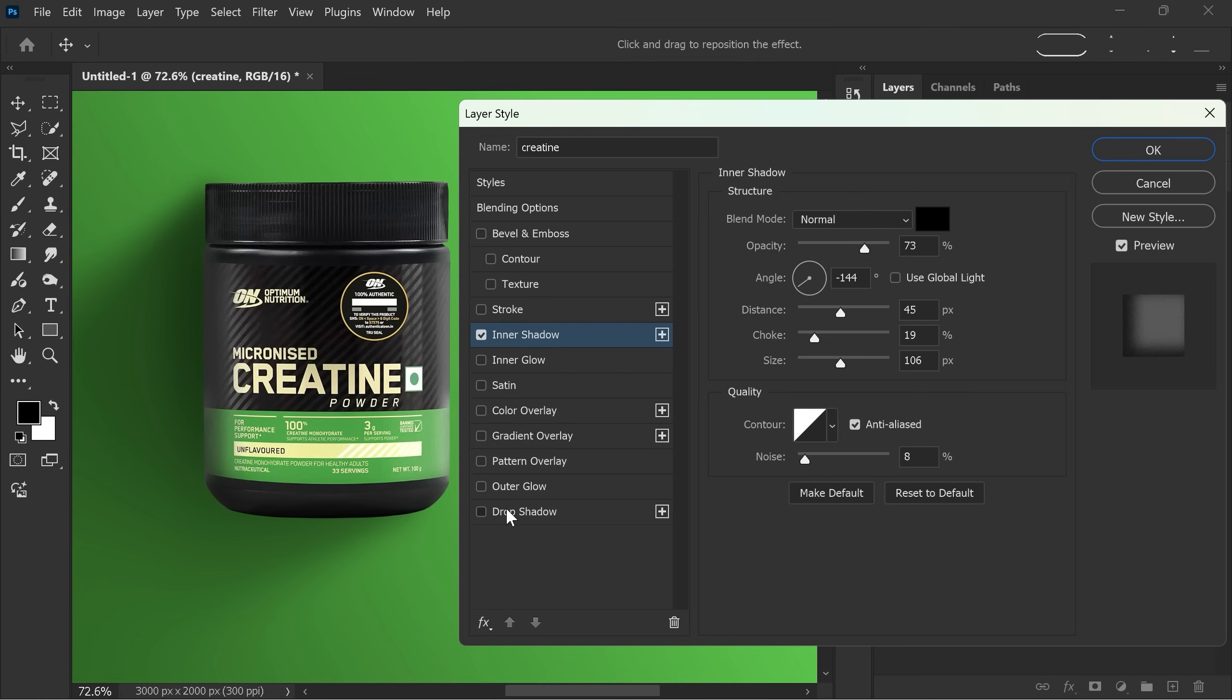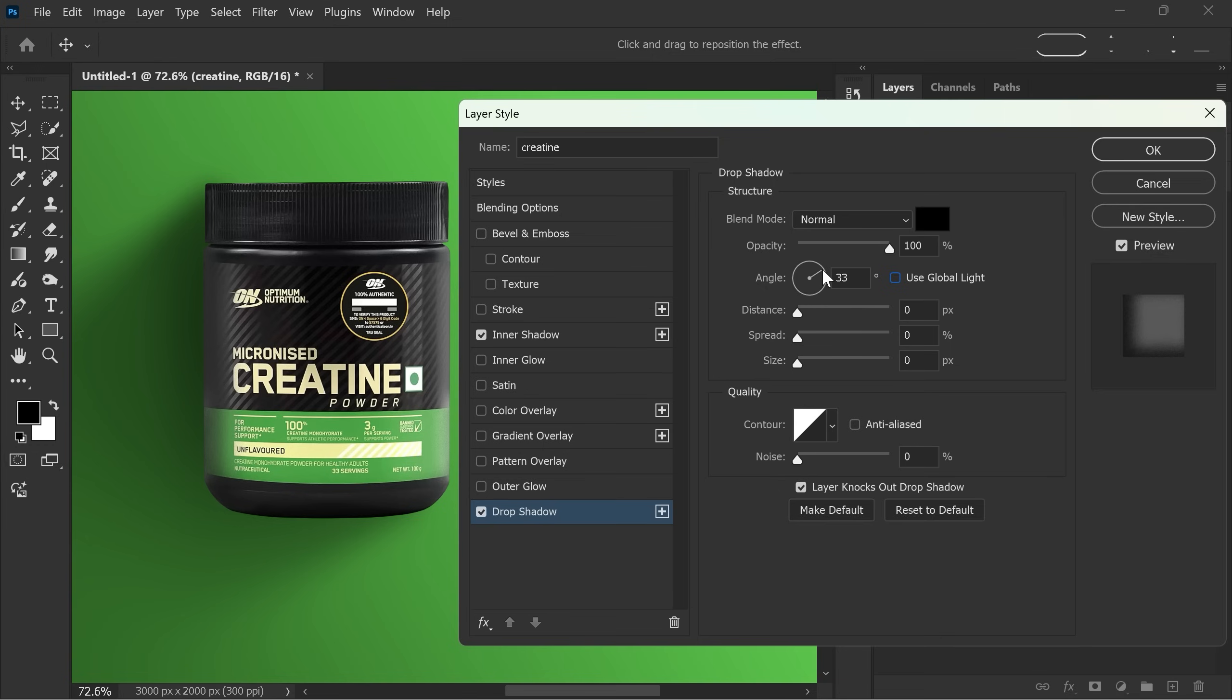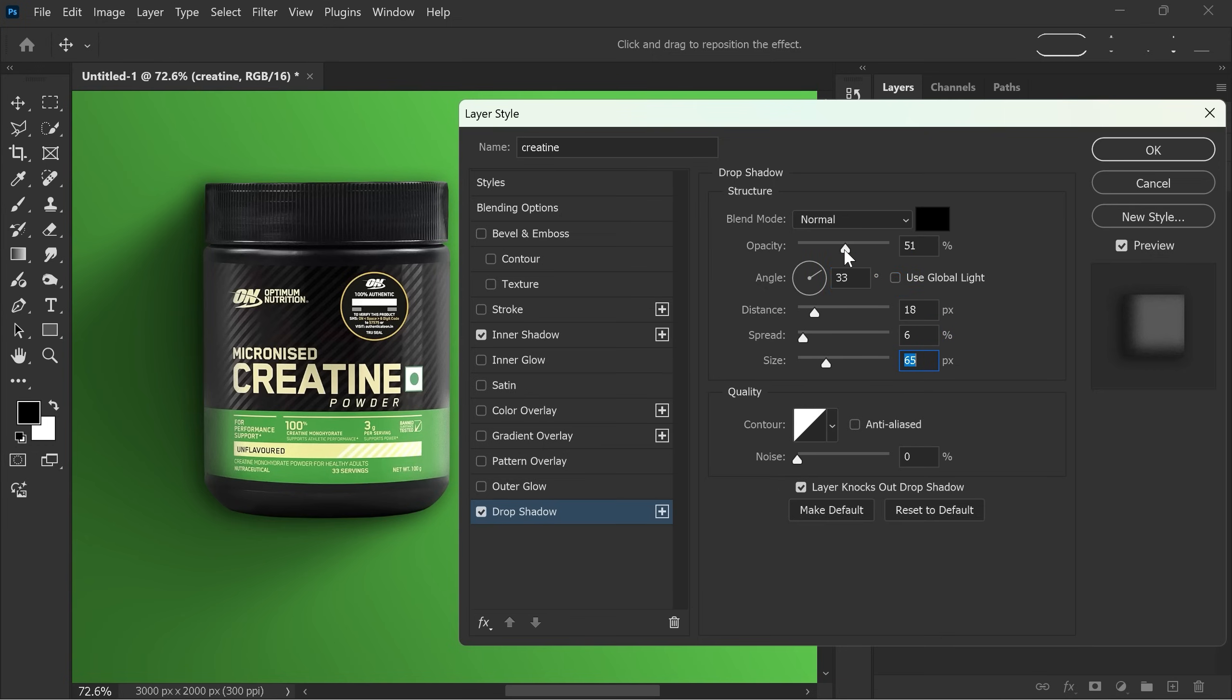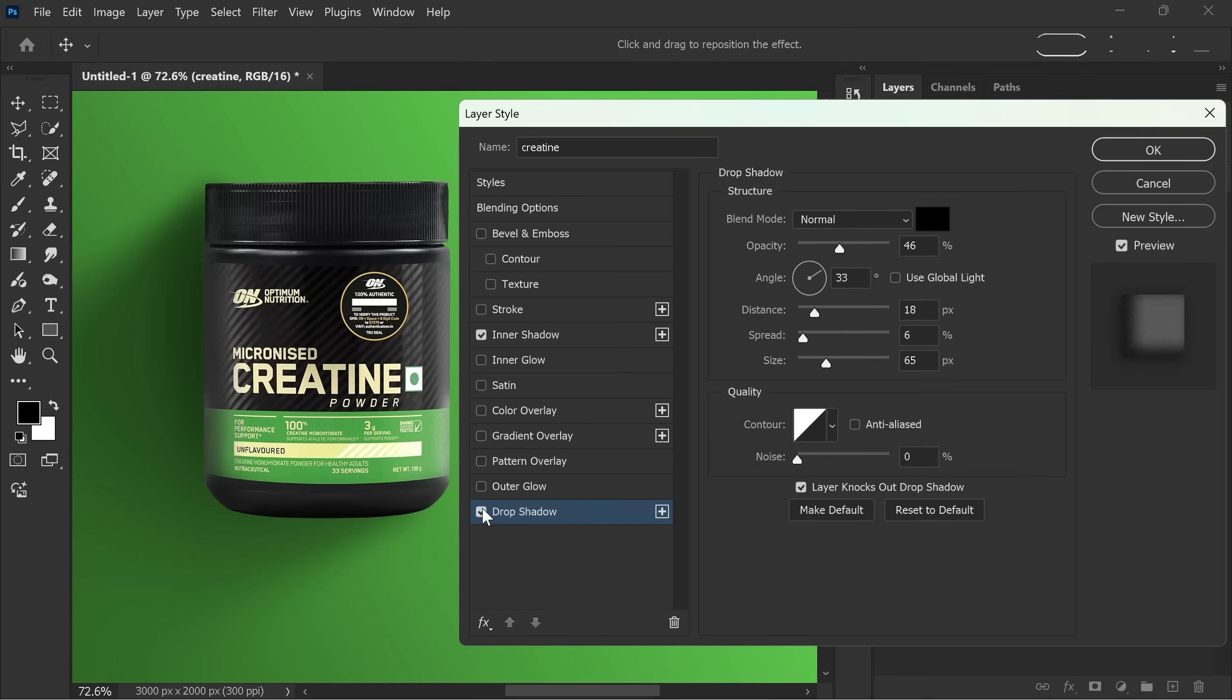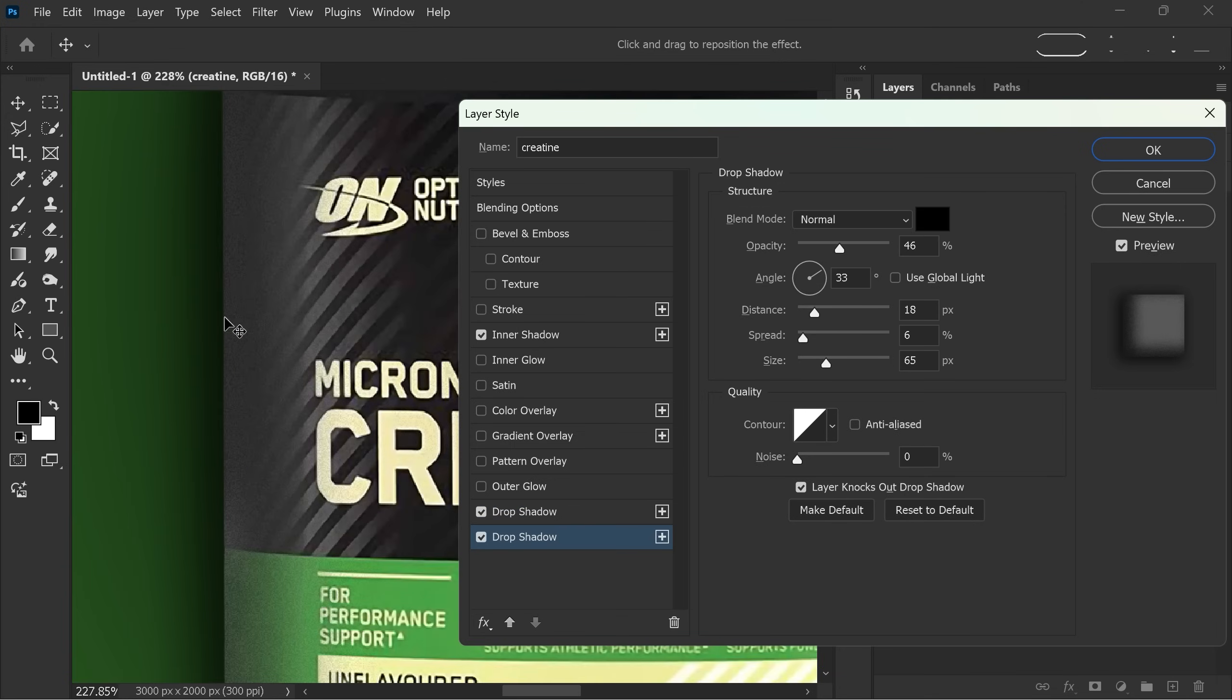Then turn on the drop shadow. Turn off use global light, and adjust distance, spread, size and opacity. Now duplicate the drop shadow to add an even darker layer for extra realism.